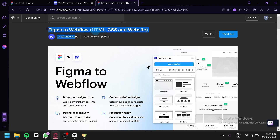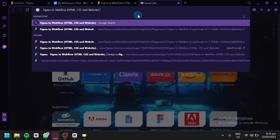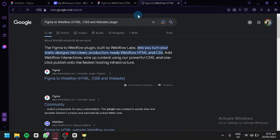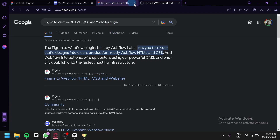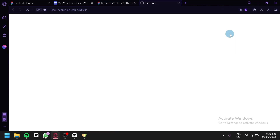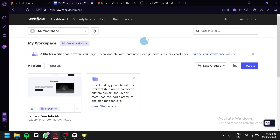To find the plugin, type it into Google and add 'plugin' to your search. You'll see the first link in the results, which is the same one we have open here. Simply click on 'Try It Out' and you'll be able to use this plugin to convert your Figma designs to Webflow.